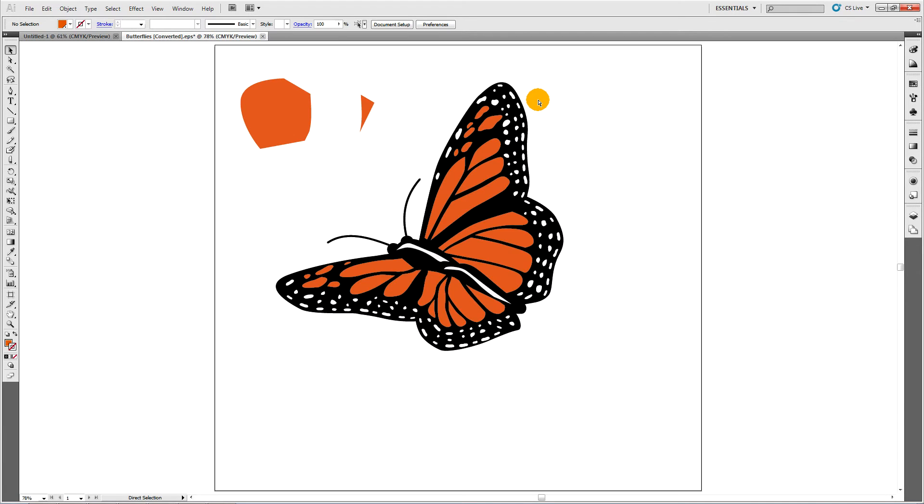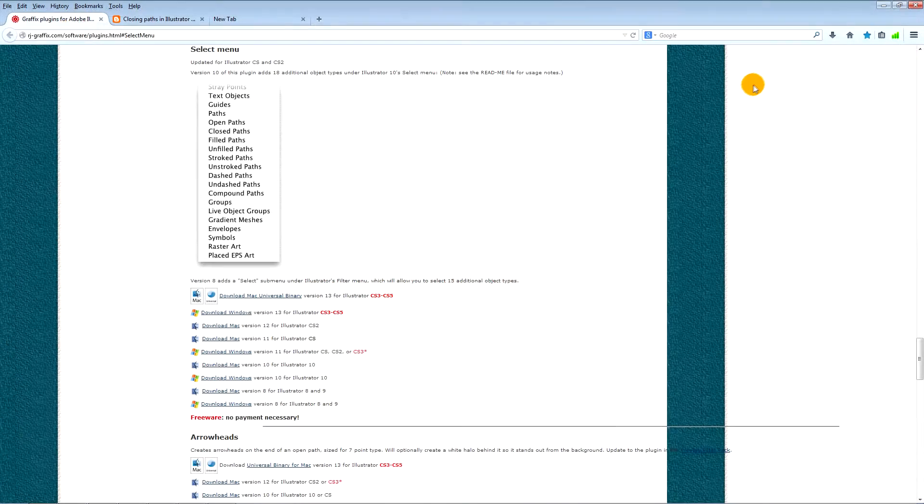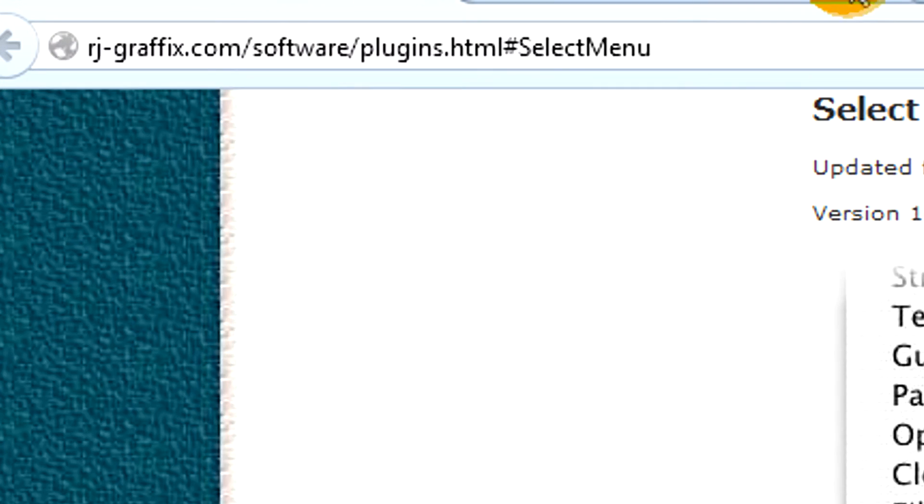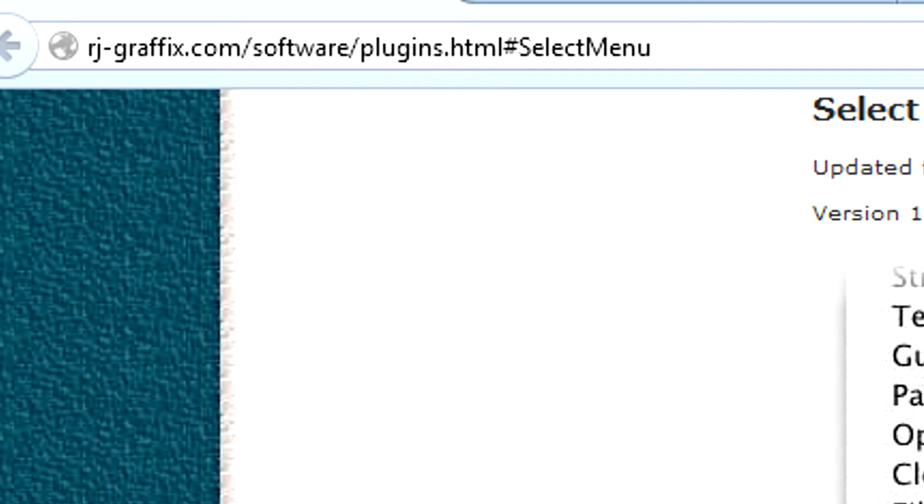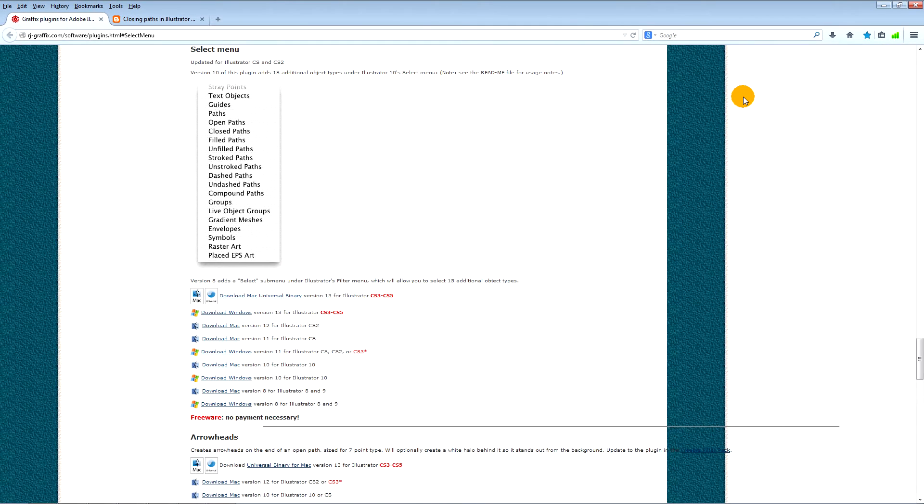It can be hard to locate open paths in a complex illustration. This is a great plug-in found at this link which I'll also list in the description below. Along with many great tools is one that finds all of your open paths in your artwork.